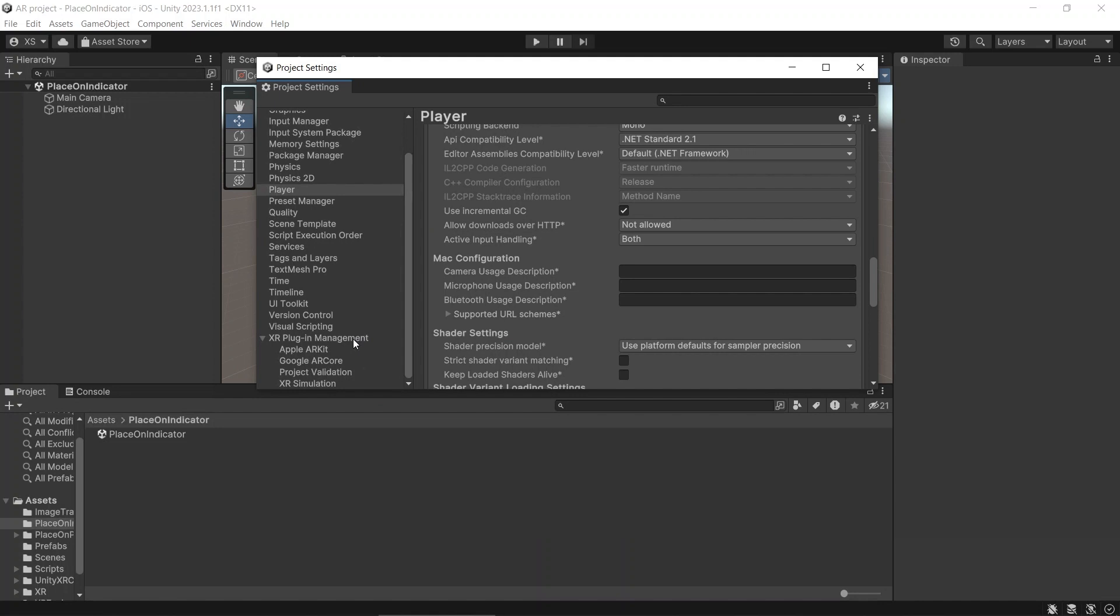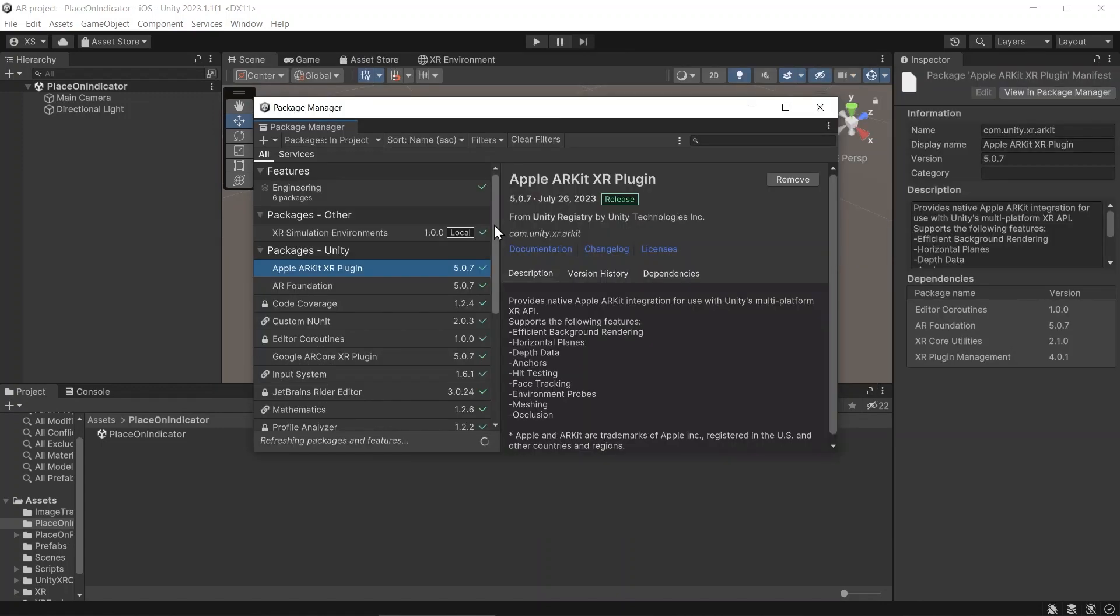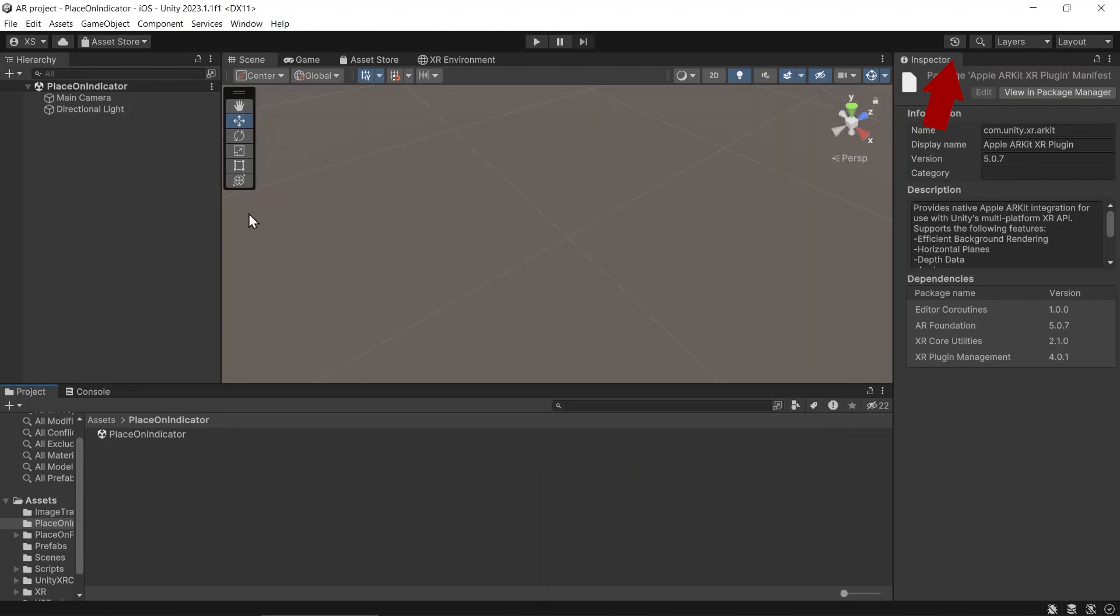Make sure you have installed the new input system and set the active input handling in player settings to both. If you don't have the project set up yet, check my basic setup video.